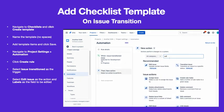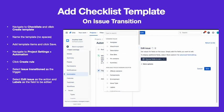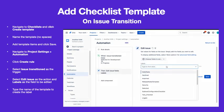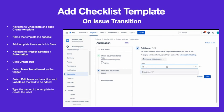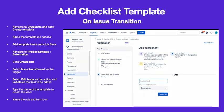Select Edit Issue as the action and Labels as the field to be edited. Type the name of the template and click Create New to create the new label. Click Save, then name the rule and turn it on.